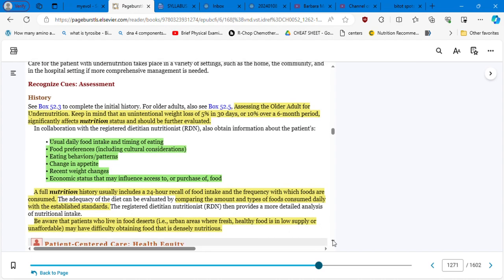The patient with undernutrition, for patients with undernutrition, consult with a registered dietitian nutritionist who can assist with meeting nutritional needs, while the patient is hospitalized, as well as help with planning for continued nutritional health after discharge. So here you have a very nice article that you can go through and read very carefully. So patients with undernutrition takes place in a variety of settings such as the home, the community, and the hospital. So in the assessment, we have to consider the weight of the patient.